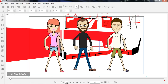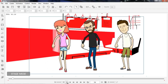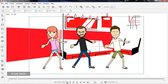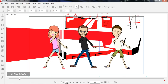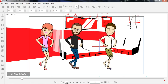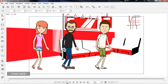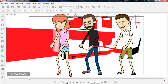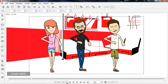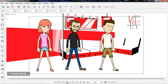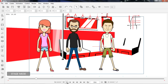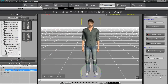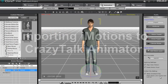Hey everybody, welcome to our tutorial on importing external 3D motions into Crazy Talk Animator 2. In this tutorial I'm going to be showing you exactly how to do that — taking a free 3D motion from the web, converting it in 3D Exchange, and then importing it to our character in Crazy Talk Animator 2.